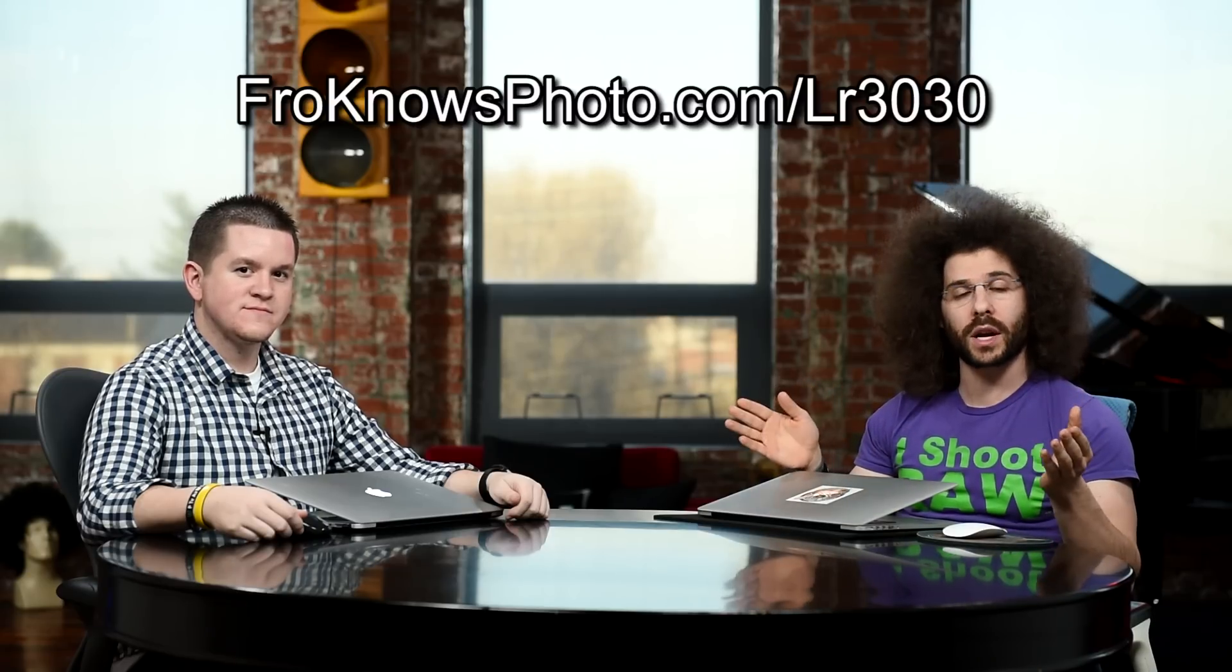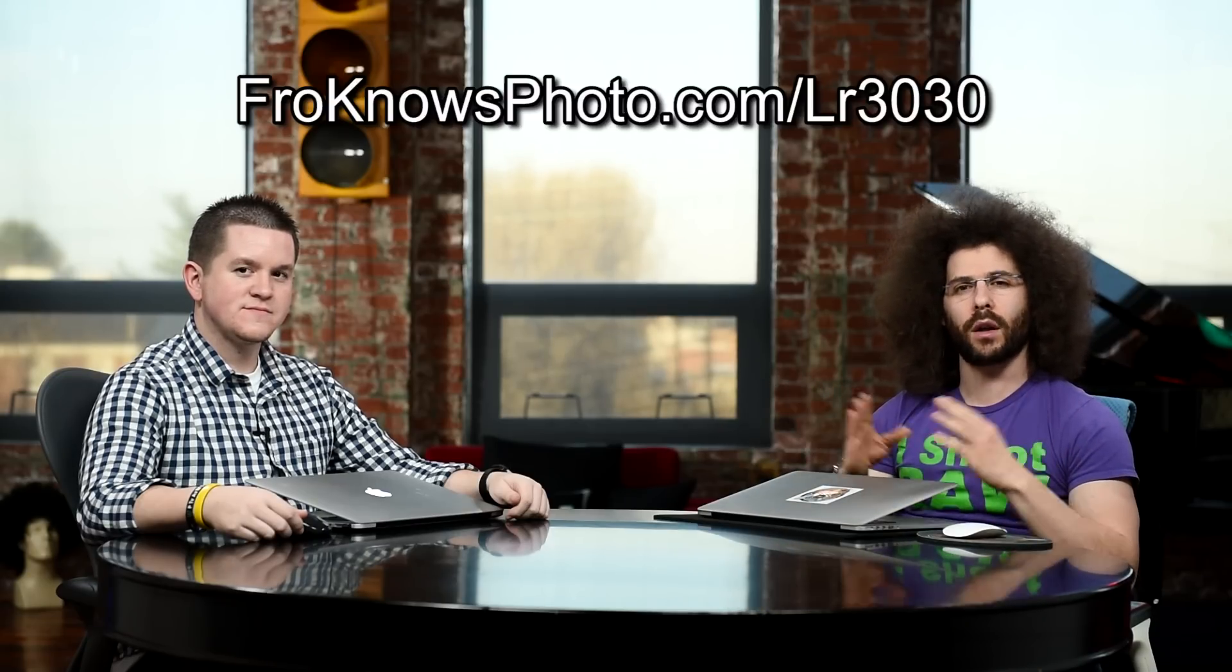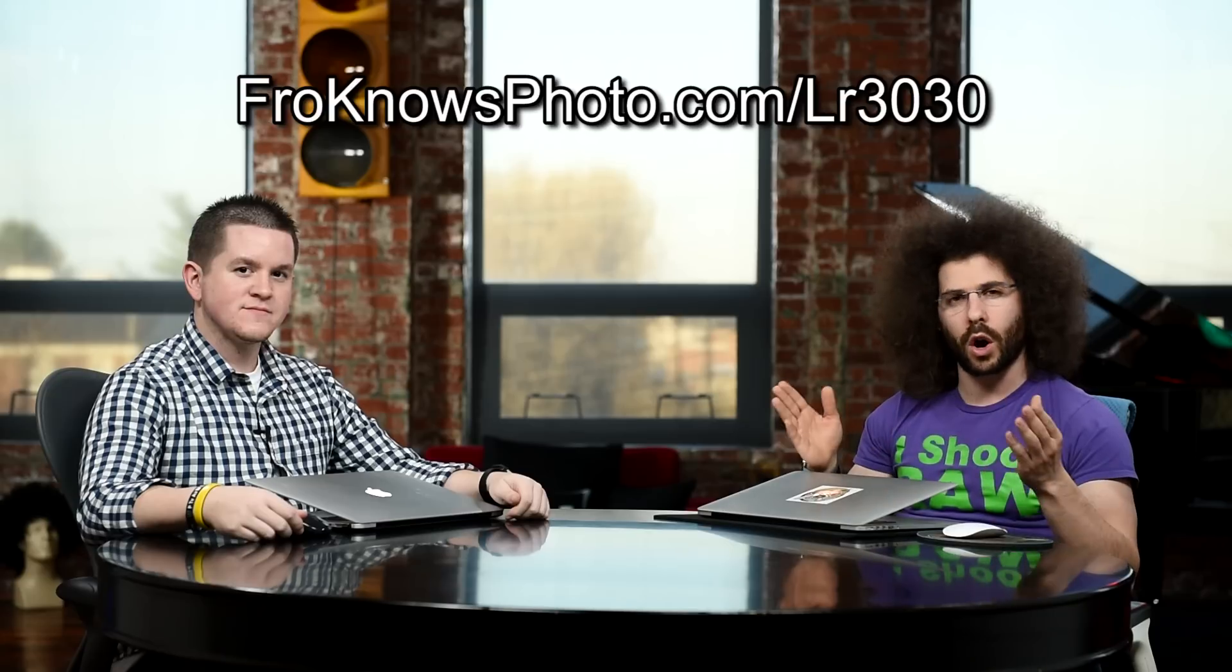Jared Polin, froknowsphoto.com, here with a 30 for 30 Lightroom head-to-head edition where I have Stephen. It's brought to you by the fine people over at Adobe. If you want to follow all the 30 for 30 videos, head over to froknowsphoto.com/LR3030. If you haven't downloaded a free trial of Lightroom, go ahead and do that. So now Stephen, I think it's time to get editing. Let's do it. Here we go.